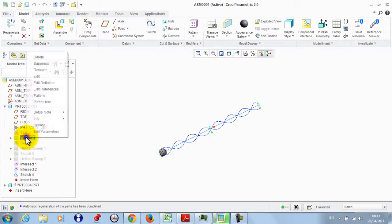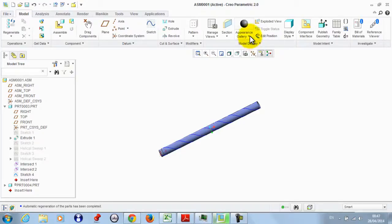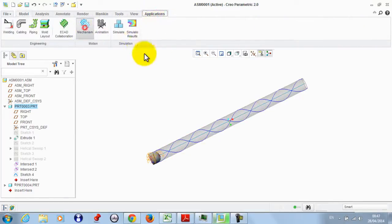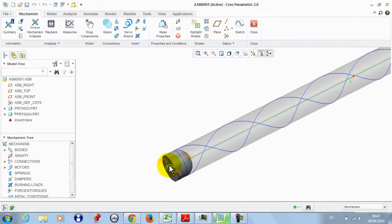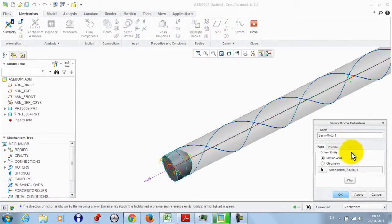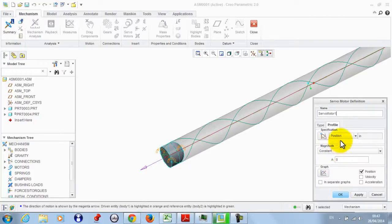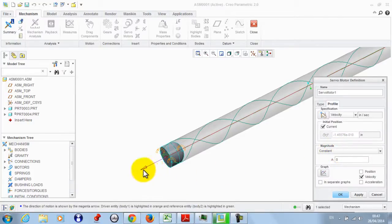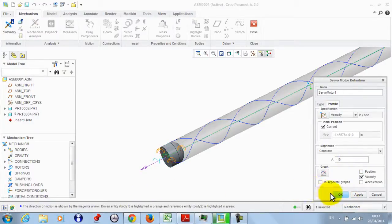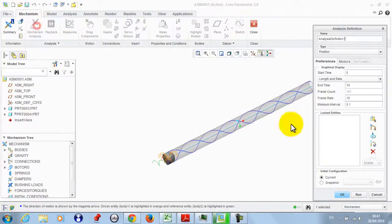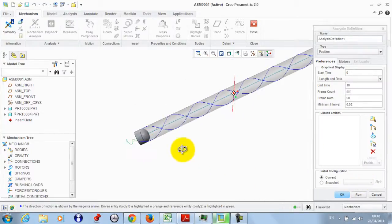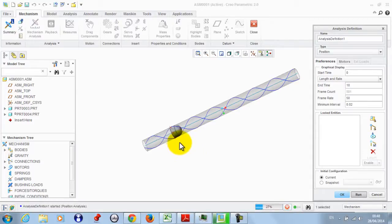We go to Extrude 1 and unhide it, then apply an appearance to it. Now we go to Applications > Mechanism, right-click and add a servo motor. In Profile, we take a velocity — not the direction — so we set it to minus 10 in this direction to reverse it, and click OK. Now if we show the motion, we set the number of frames and click Run. Note that there is rotational motion in addition to the translational motion.